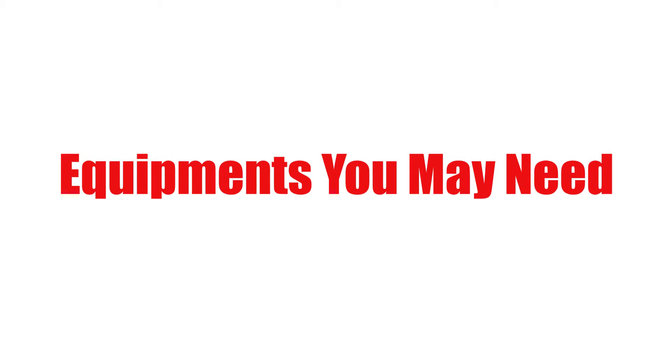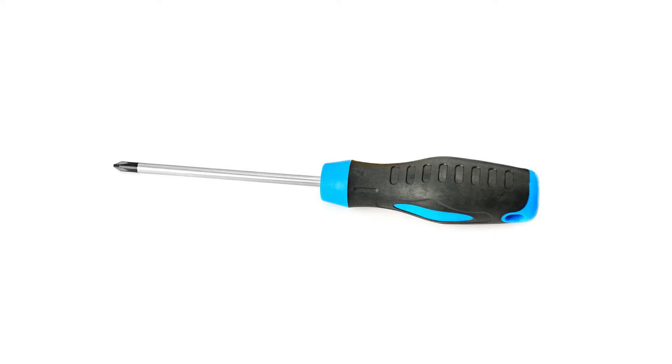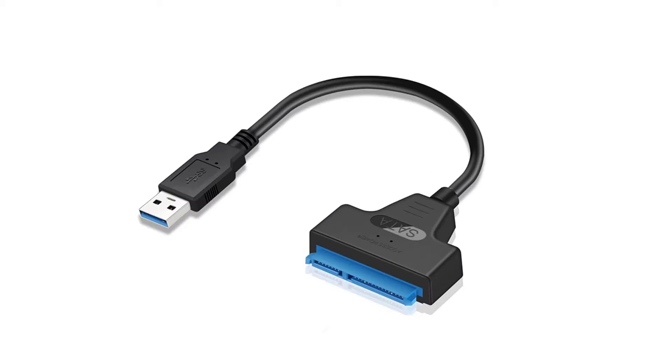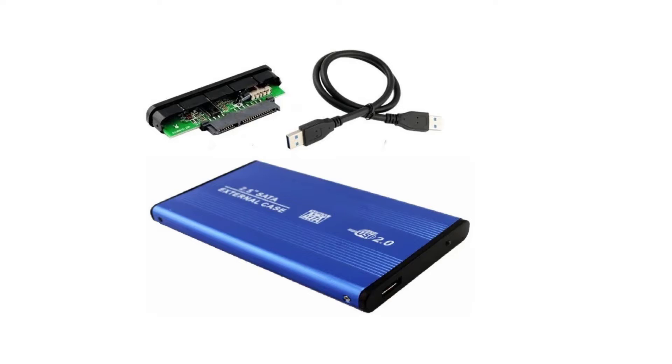So to begin, these are what you might need for the process: a star screwdriver to disassemble the laptop drive cover, an SSD, a SATA adapter cable or an external drive SATA casing. You'll find a link down in the description below in case you want to purchase any.